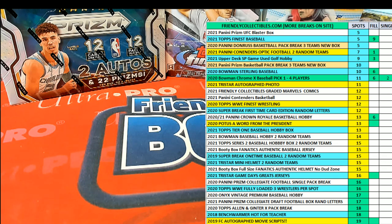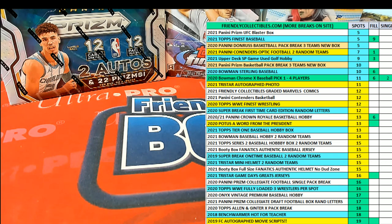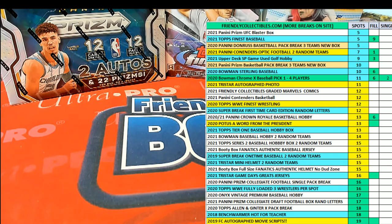All right guys, enroll the filler for Contenders Optic Football here for box 206. This will be filler E here for one spot. Good luck, all right.